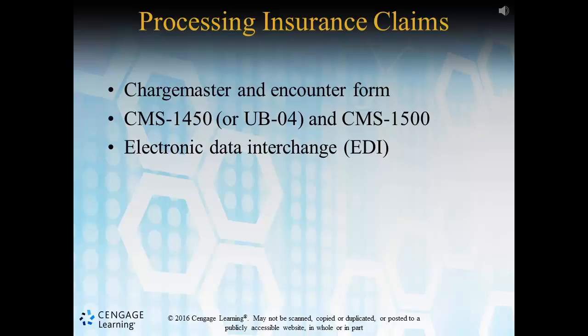The CMS 1450, as an example on page 335 shows, is a standard institutional claim form submitted by care facilities to payers so that reimbursement can be obtained.